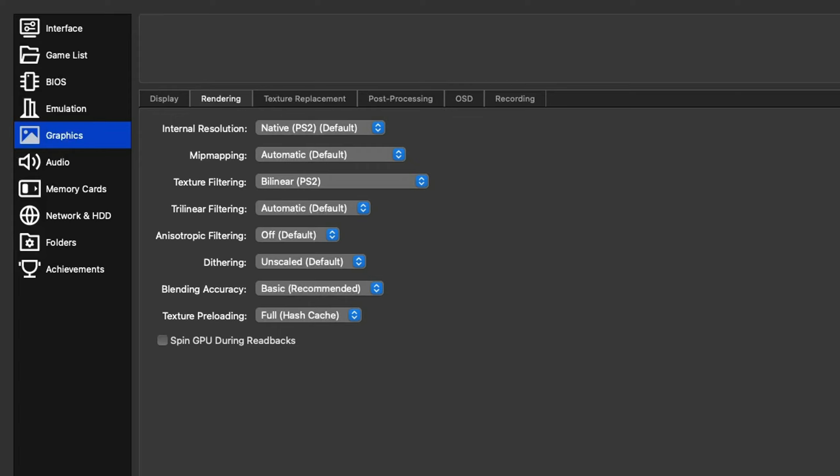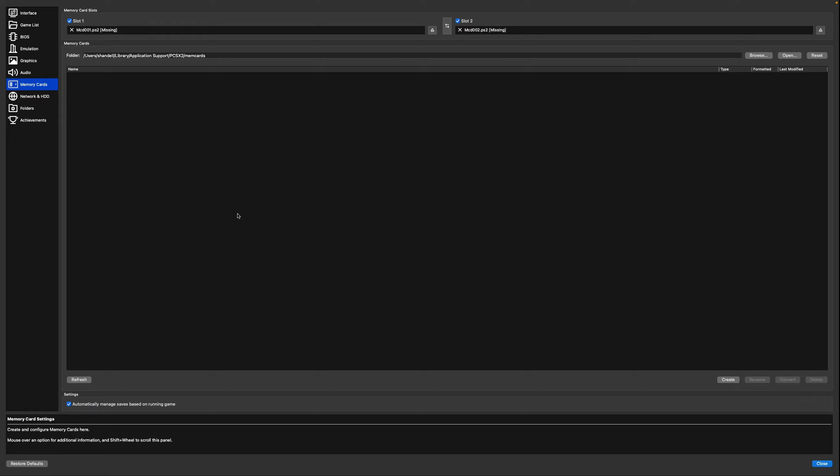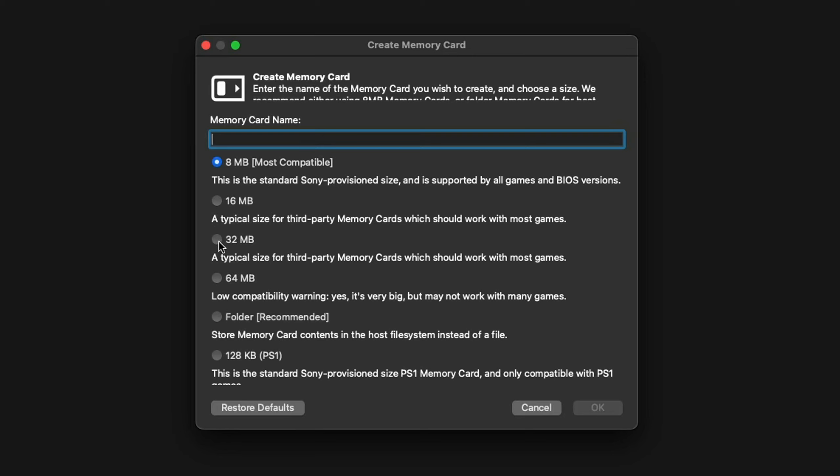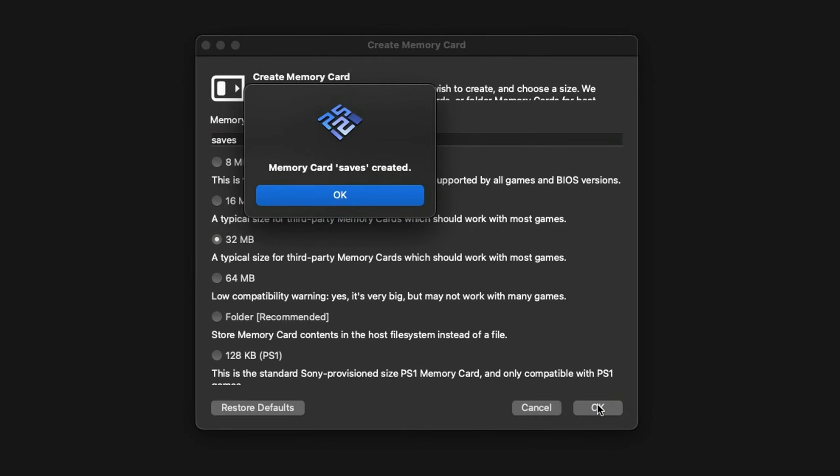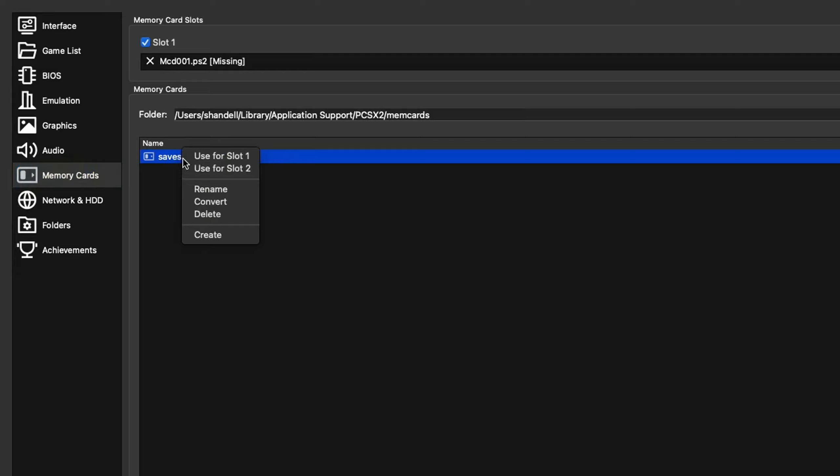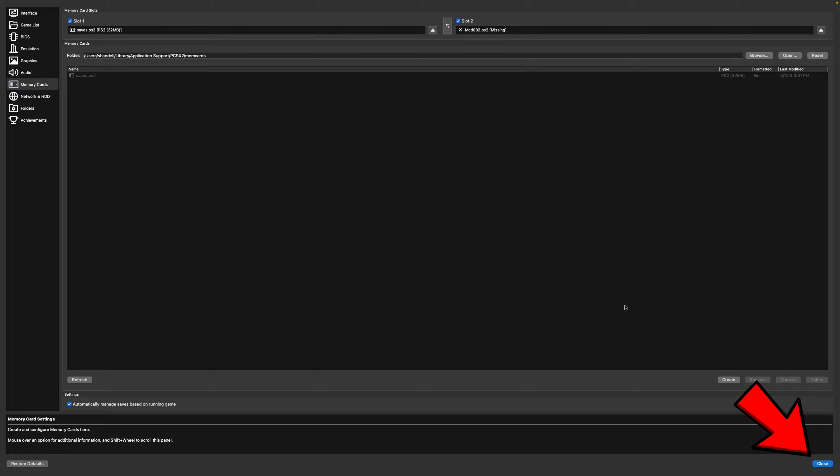Back over to the left, we're going to go down to memory cards. What we're going to do here is create a place for our saves to go. Let's come down to the bottom right and click on create. Go ahead and select 32. Now we have to give this memory card a name. I'm just going to call it saves, then hit OK. It's been created. OK. Now we need to right click on that folder we just created called saves and you want to click use for slot 1. Now if we look up here, slot 1 is now that saves memory card. If you want to create a memory card for slot 2, then repeat that same process but select slot 2. Now let's come down to close.